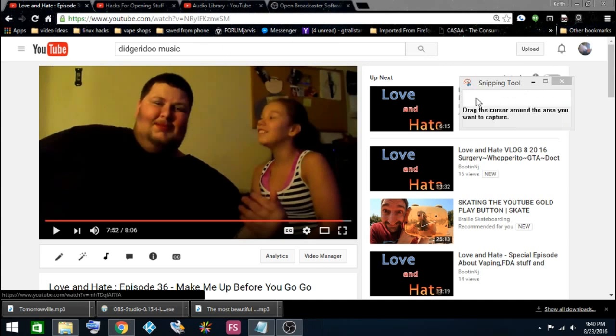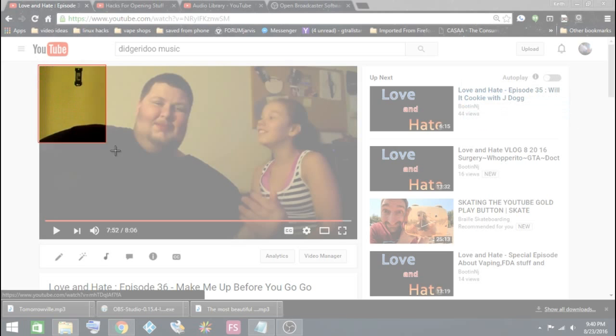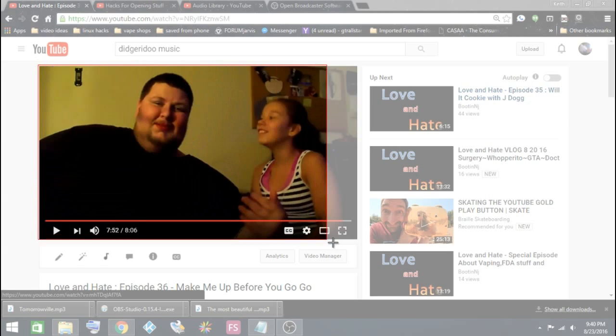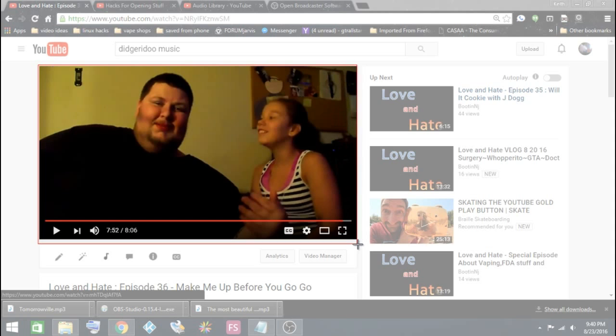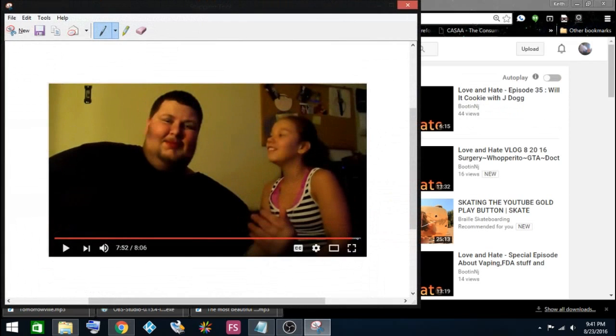Click 'New' and now it's going to highlight everything. What I'm going to do is just highlight the section of the video that I want as a picture. When you let go of the mouse, it's going to automatically snap that picture.